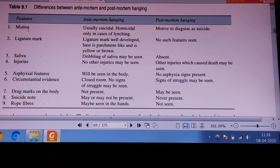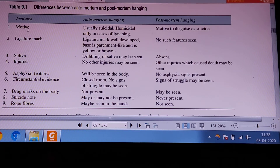Coming to injuries over the body: there may not be any injuries in suicidal hanging. Whereas in postmortem suspension, there may be some injuries which were necessary to kill the person by other means.